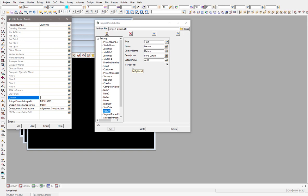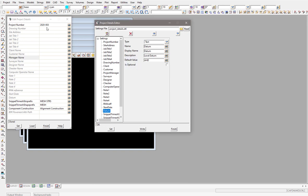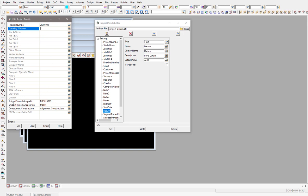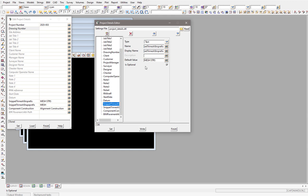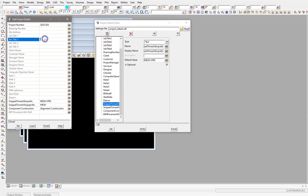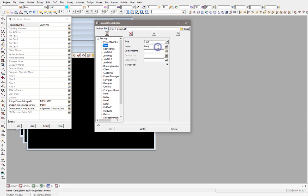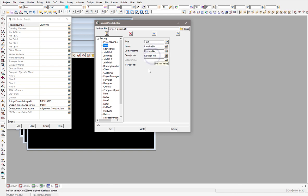The 'Optional' tick box means the user doesn't have to fill in the field — when 12D validates it, it won't require an answer. If you untick it, the field becomes mandatory and the user must put an answer in. For example, if you wanted to add a revision field, don't use a space in the attribute name — use something like 'revision' — and you can make it mandatory so the field must be set.